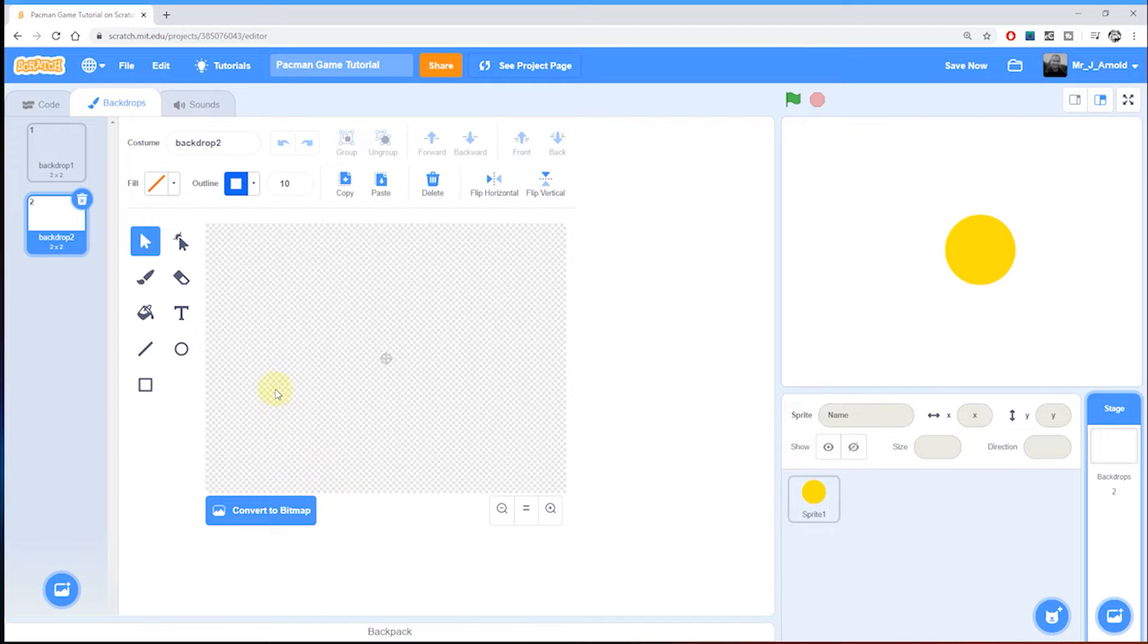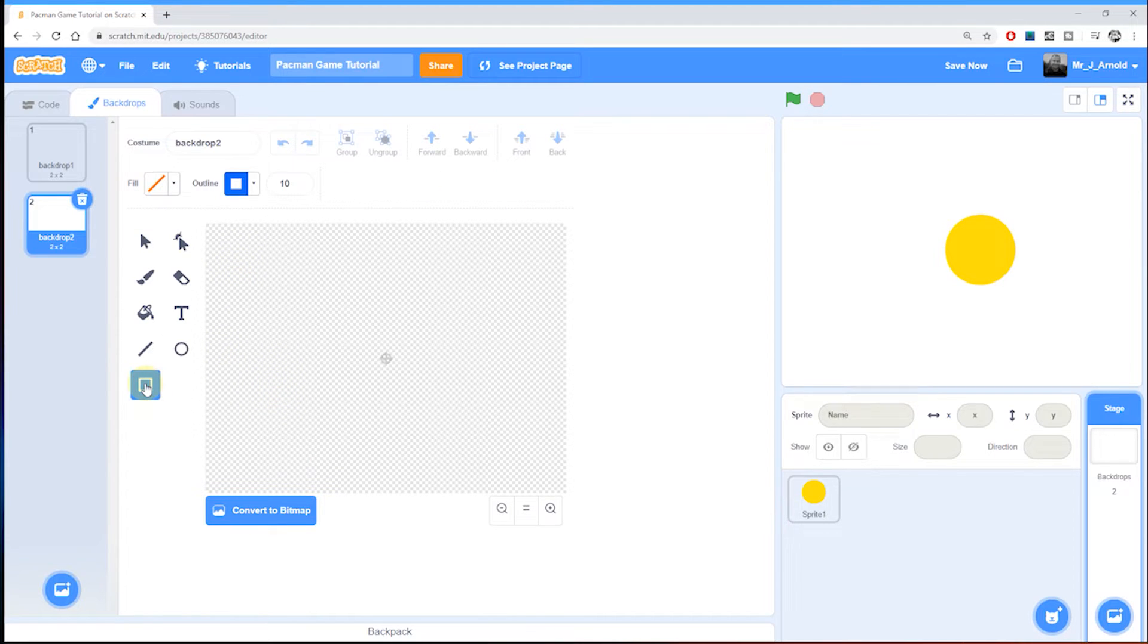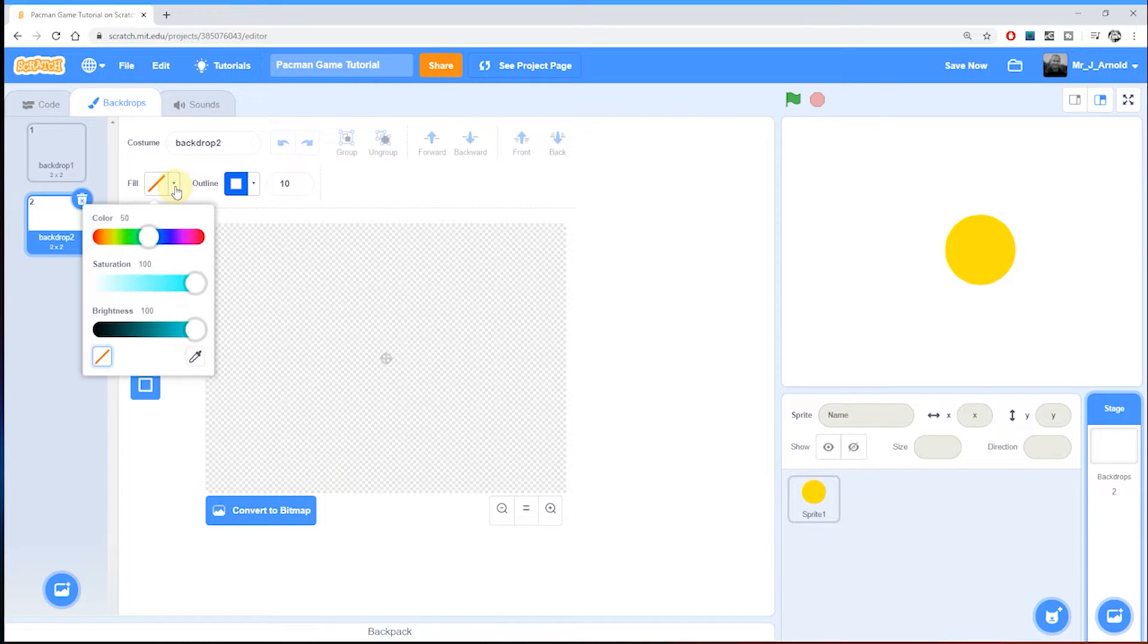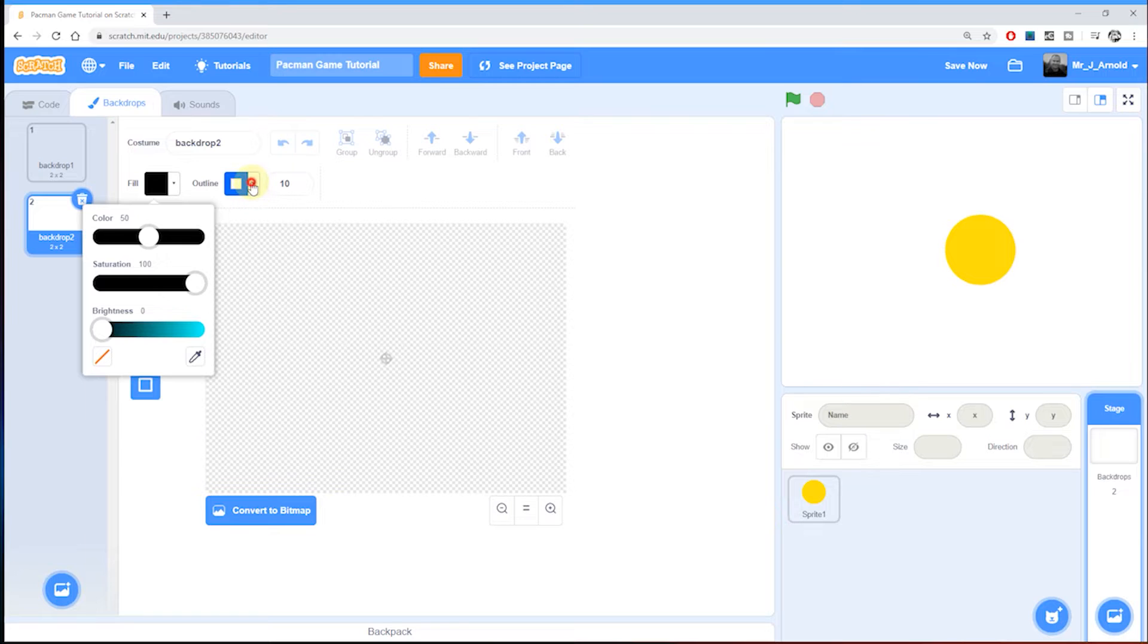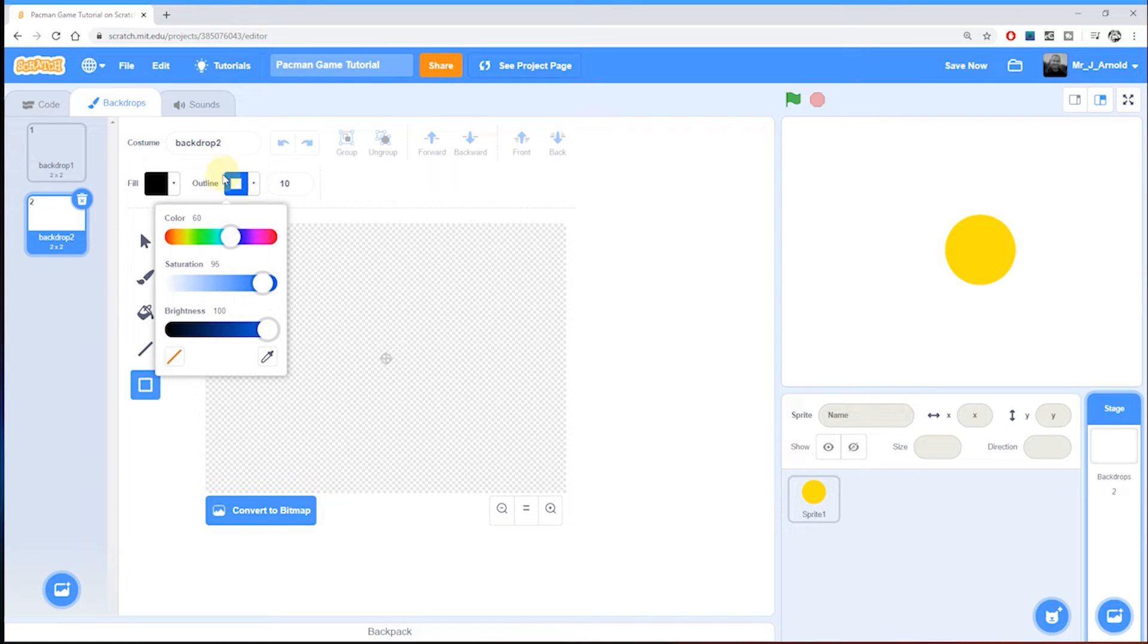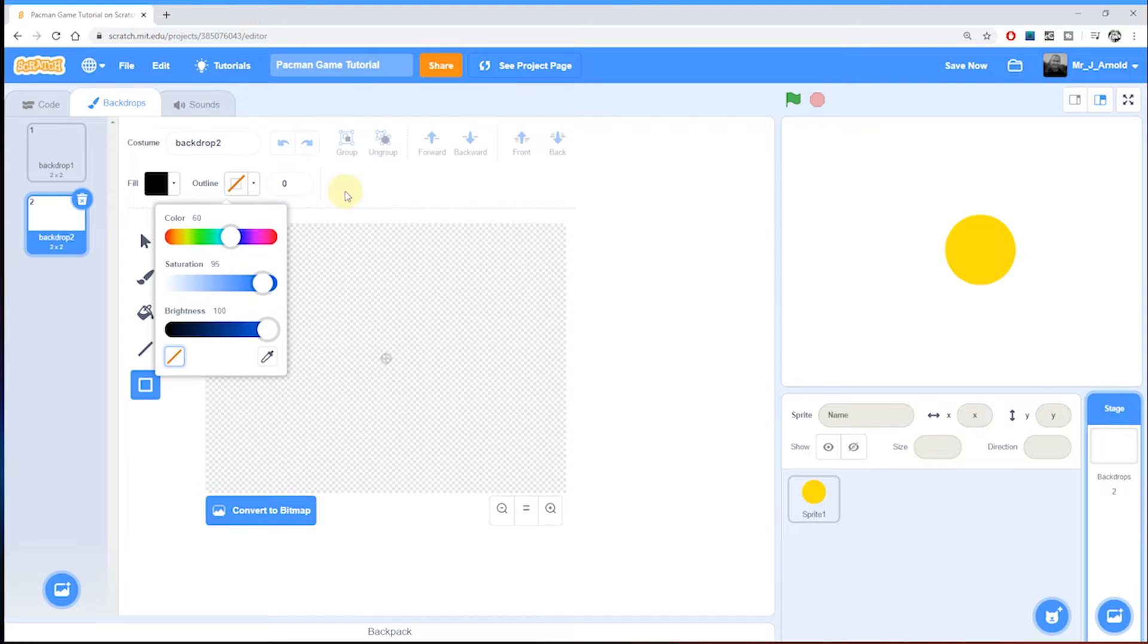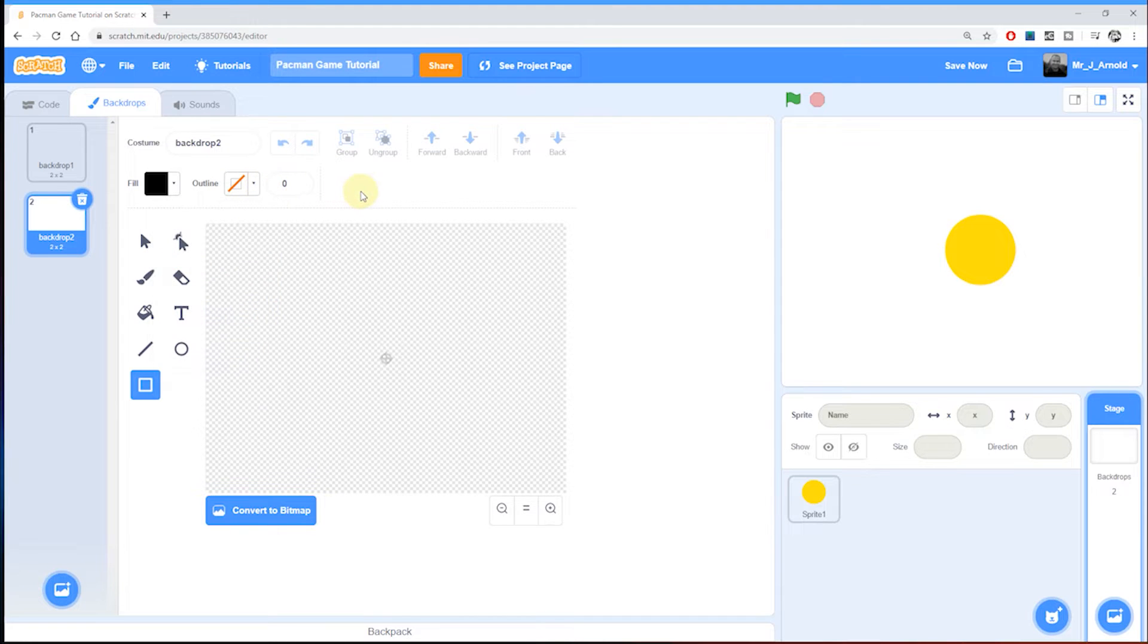We'll start by creating the general background color. For this I'm going to click on the rectangle tool, go to the fill box, and set the brightness down to zero so I have black. Then I'm going to go to the outline section and choose the red slash button to say no outline.